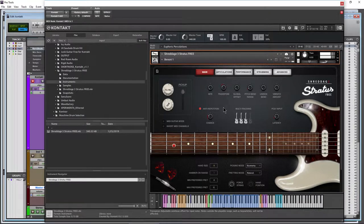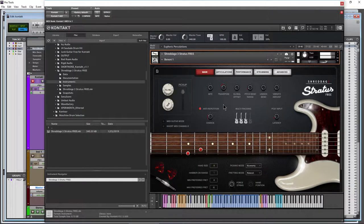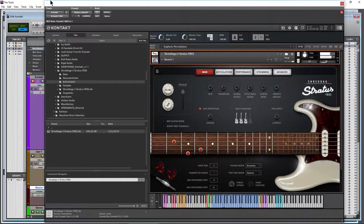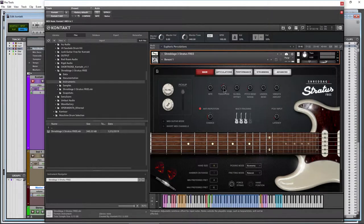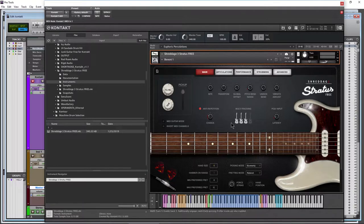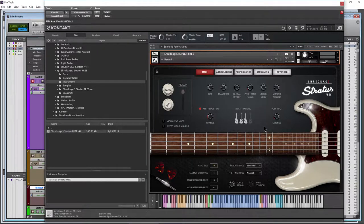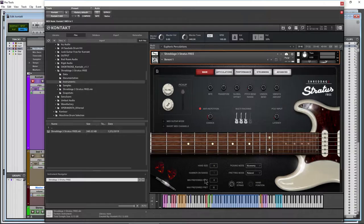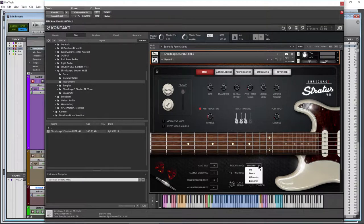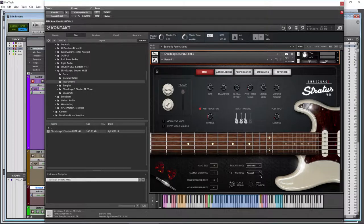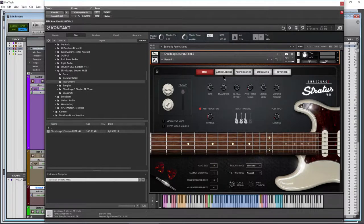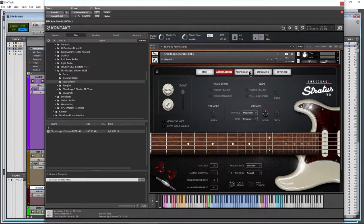Right, down. Okay, Control click, put that back in the center. Multi-tracking, I have 3 guitars on right now. Hand size, picking modes, fretting modes, all kinds of stuff. Articulations, performance, strum, advanced.